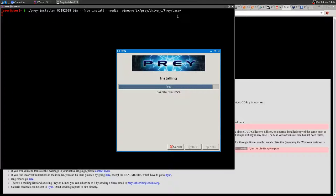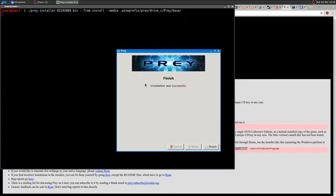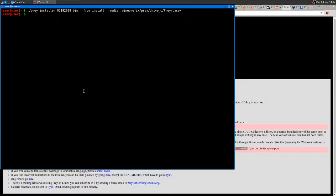I already did a video comparing Wine and the native version — the Wine version actually ran a little bit better for me, but I'm using AMD so it may differ with Nvidia. Anyway, the install is finished. I can now remove the Wine prefix I used for installation, since I don't need the Windows version anymore. Running rm -rf WINEPREFIX/prey removes it.